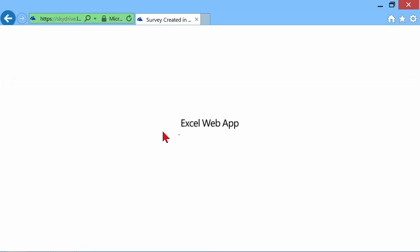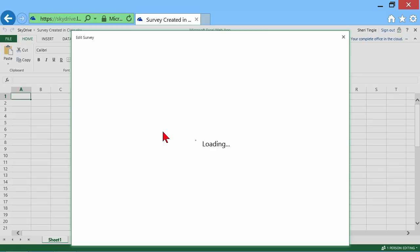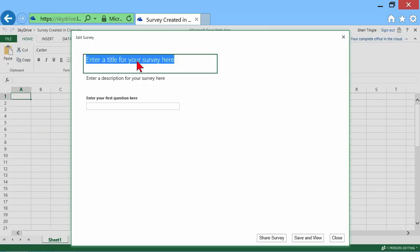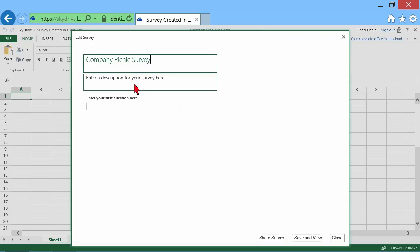And then what happens is it goes out into the web app and it creates the survey. Now, in the background here, this is the Excel spreadsheet that's being created. So, title for the survey. I'm in charge of the company picnic, so I want to know information about the company picnic. What do people want at the company picnic? I could put a description in here, but you don't need to watch me type.